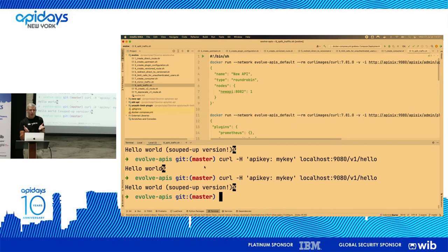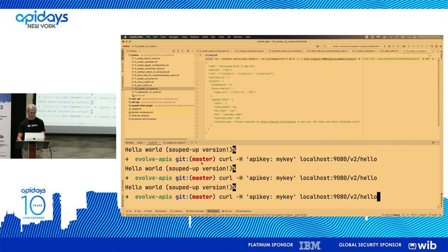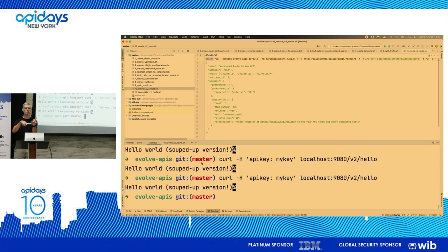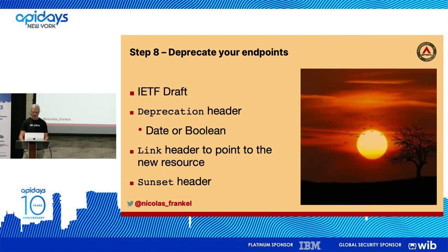Once you've confirmed everything is fine, you create the v2 routes and deploy for real. Now as a product manager you have v1 and v2 running in parallel, and eventually you'll have v3, v4 — which means dividing resources across all endpoints. Maintenance becomes very cost-ineffective for older versions, so you need a way to retire routes.